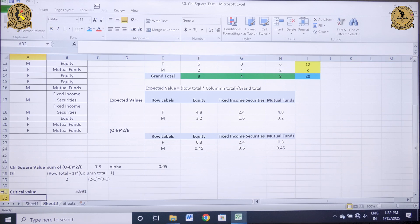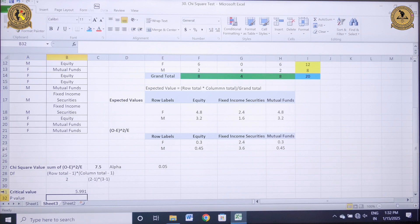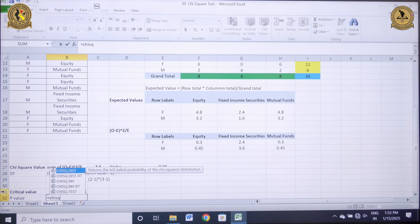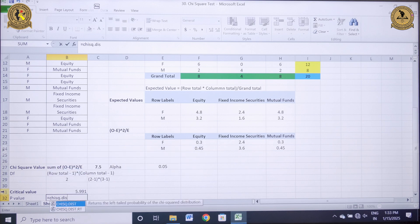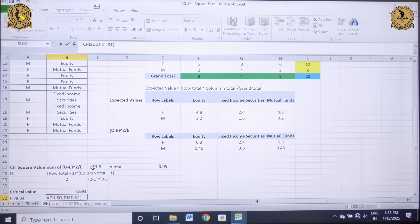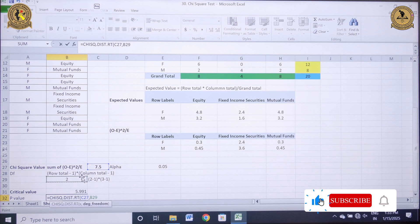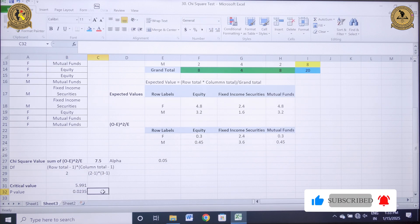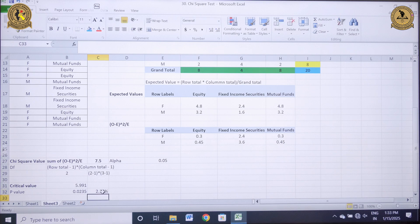Alternatively, I can also take my decision based upon the p-value. In MS Excel there is a command called CHISQ.DIST.RT. Double-click on it. It asks for the chi-square value, which is 7.5, and degrees of freedom, which is 2. Close the bracket. It comes out to be 2.35%. This p-value is less than the 5% level of significance; hence we will reject our null hypothesis.